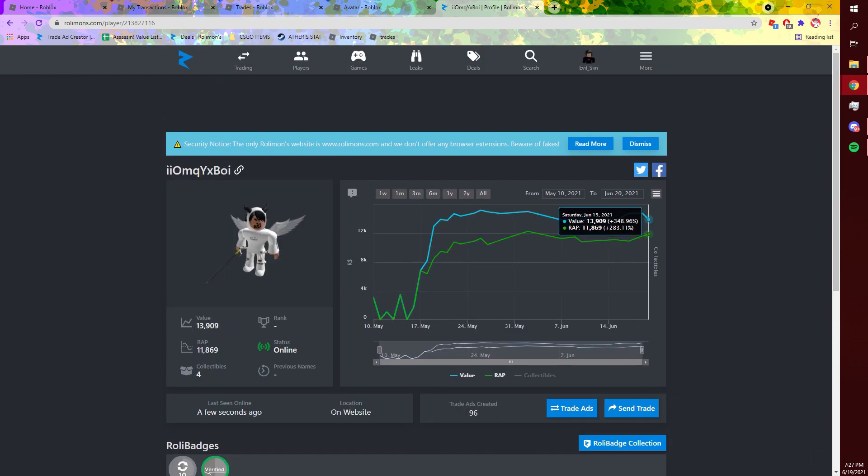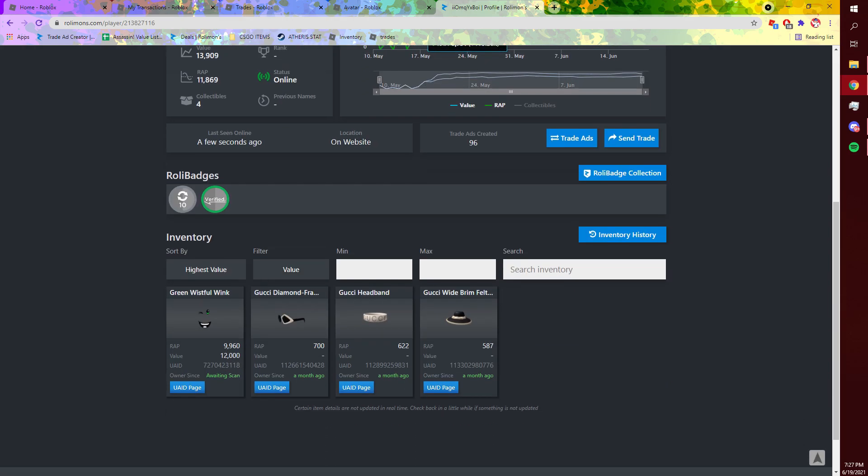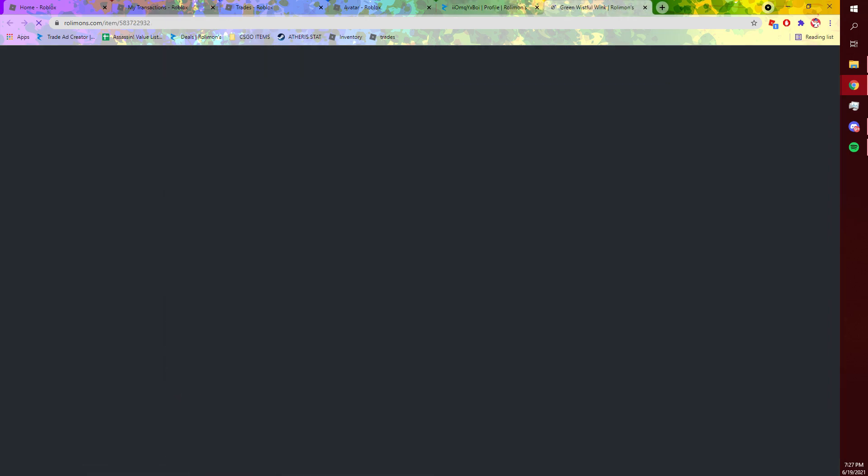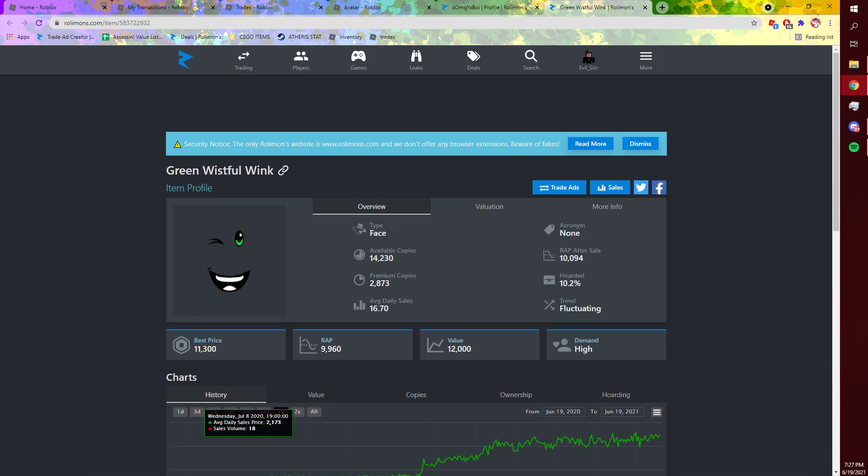On my alt account I have 14,000 in limiteds, and this is because this face keeps raising and dropping and it should raise again shortly.